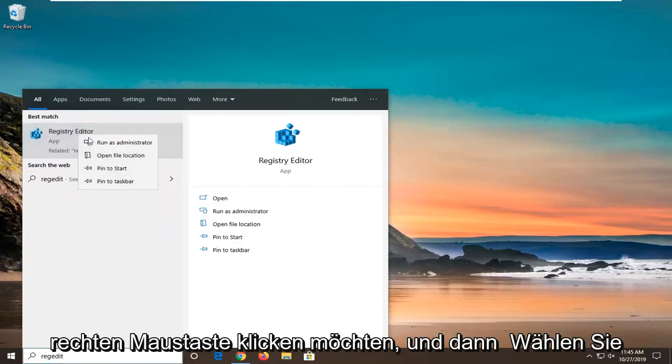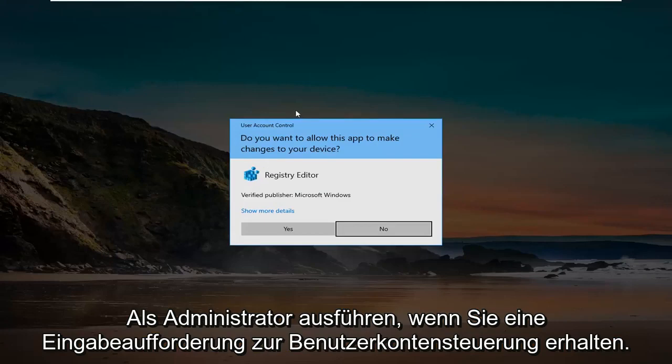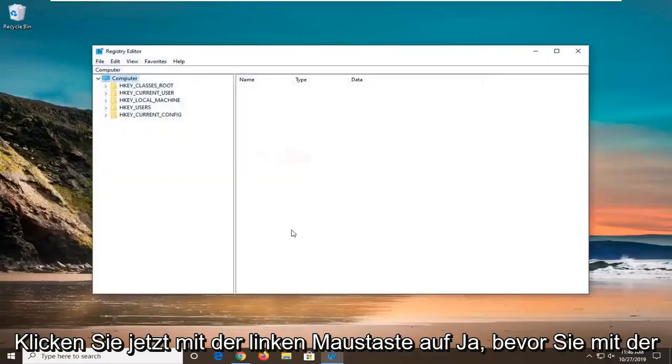You want to right click on that and then select Run as Administrator. If you receive a User Account Control prompt, you want to left click on Yes.